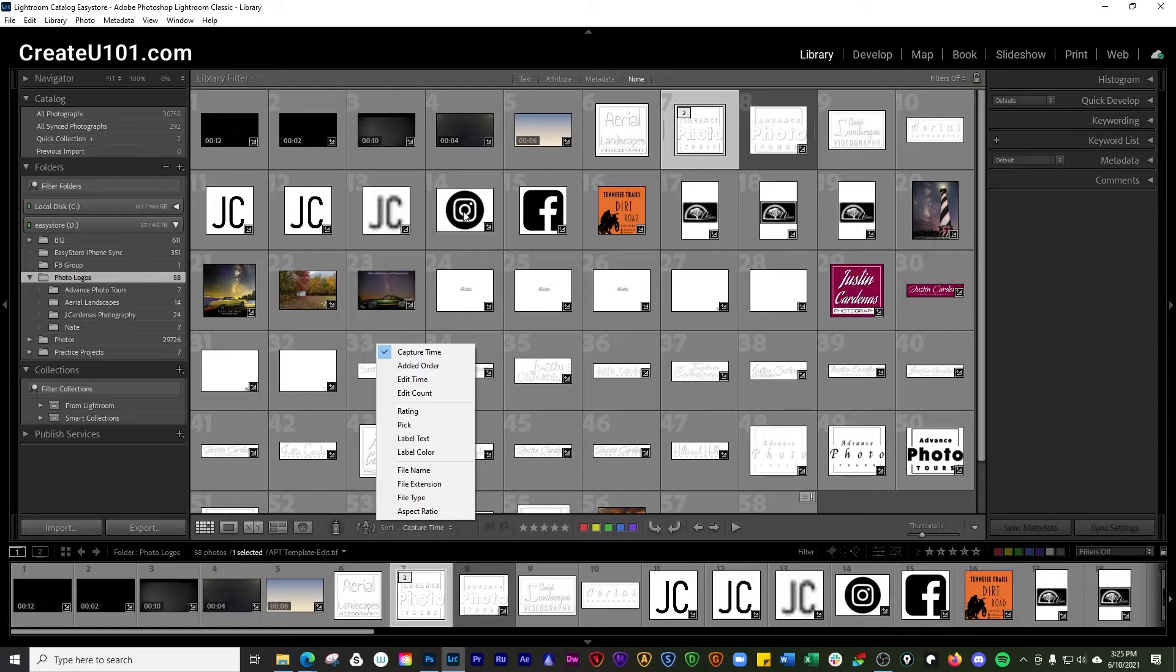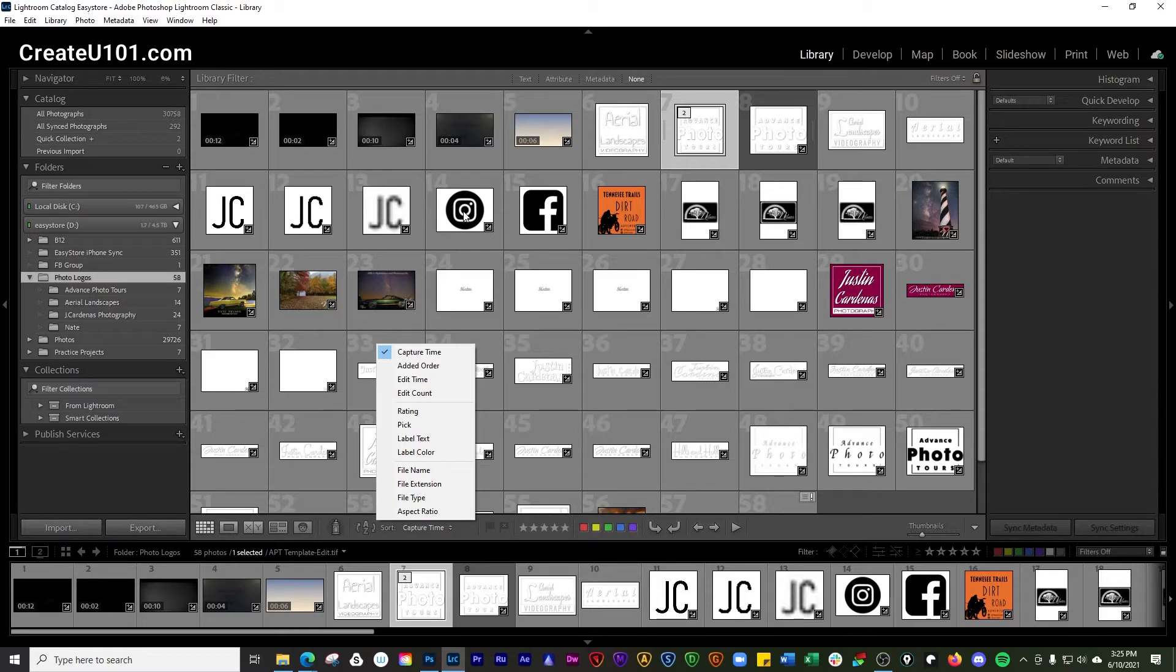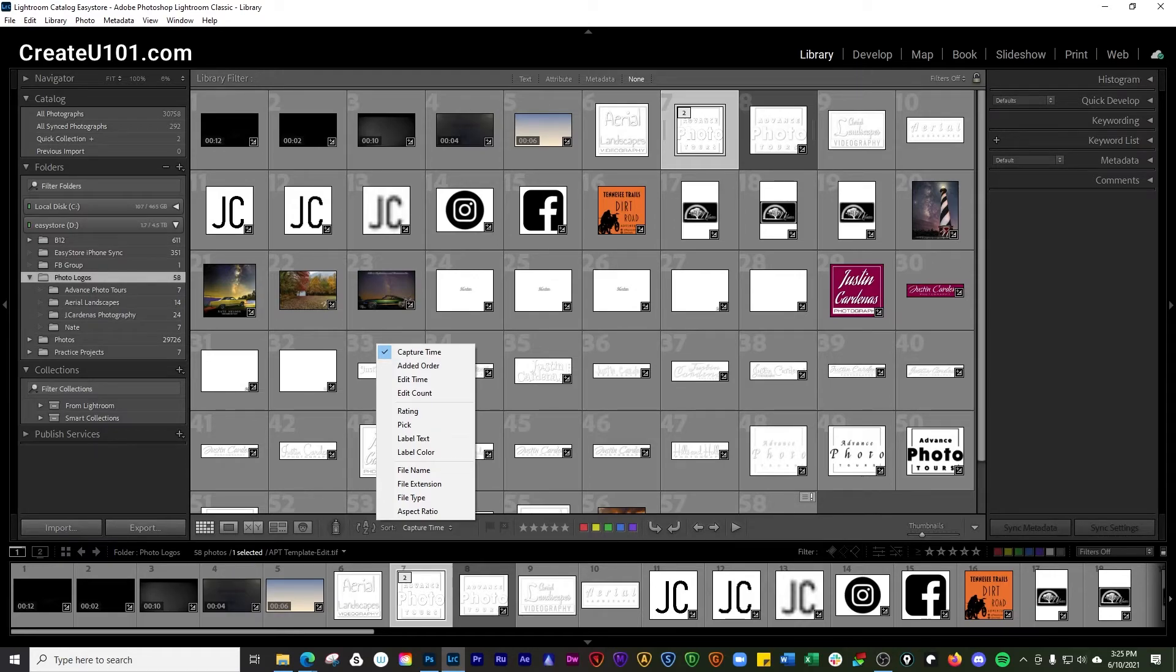If you want to see a video that talks a little bit about navigating between photos in Lightroom, click the card that pops up here at the top. And if you found some value here, please click and subscribe below and turn on the notifications. Thank you, we'll see you on the next video.